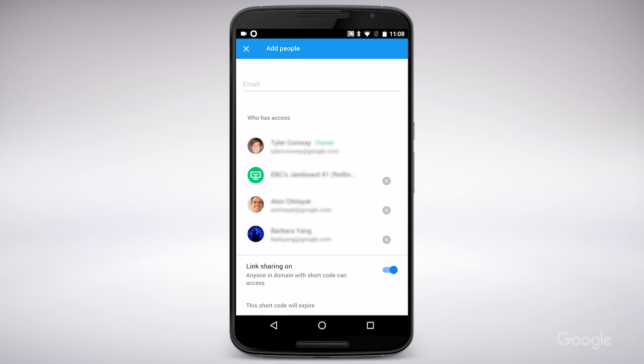On the same menu, I can also check the slider labeled Link Sharing to make a link to the Jam that can be shared with anyone.